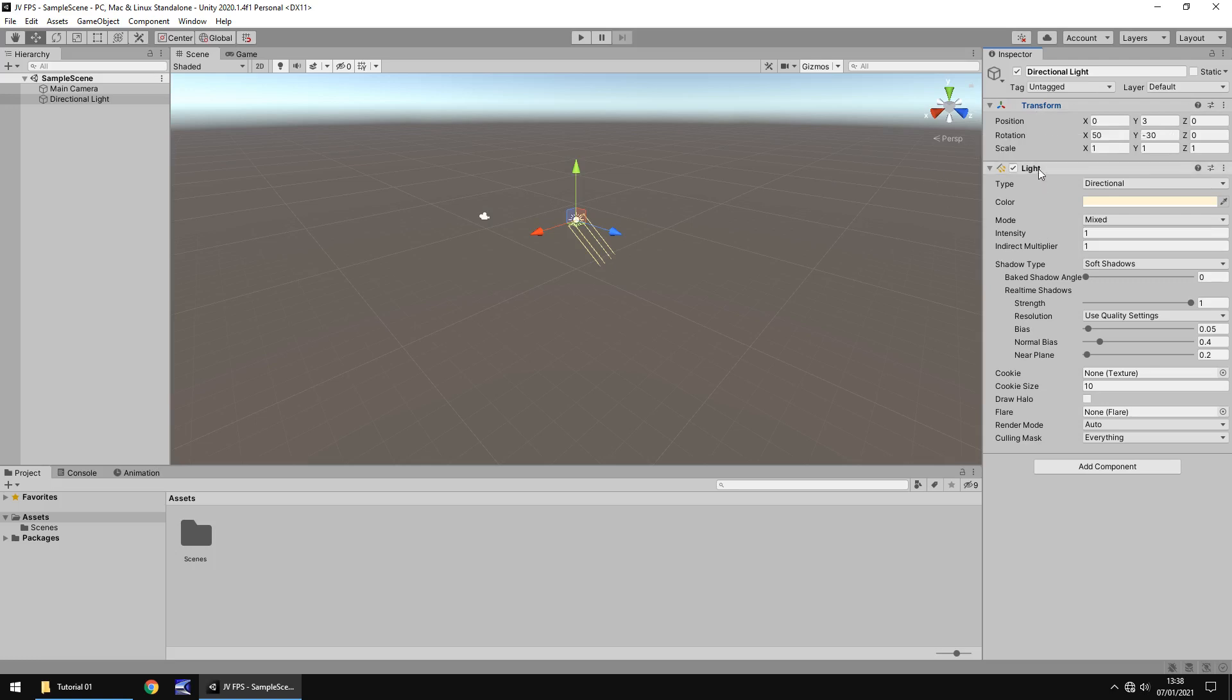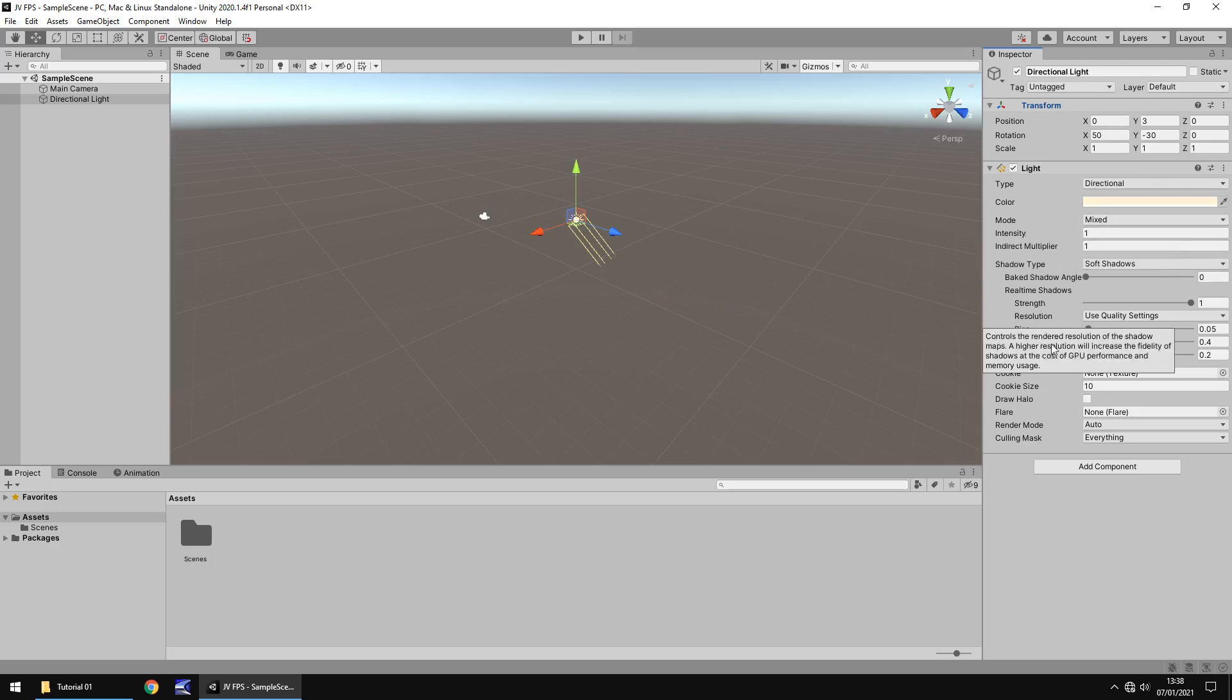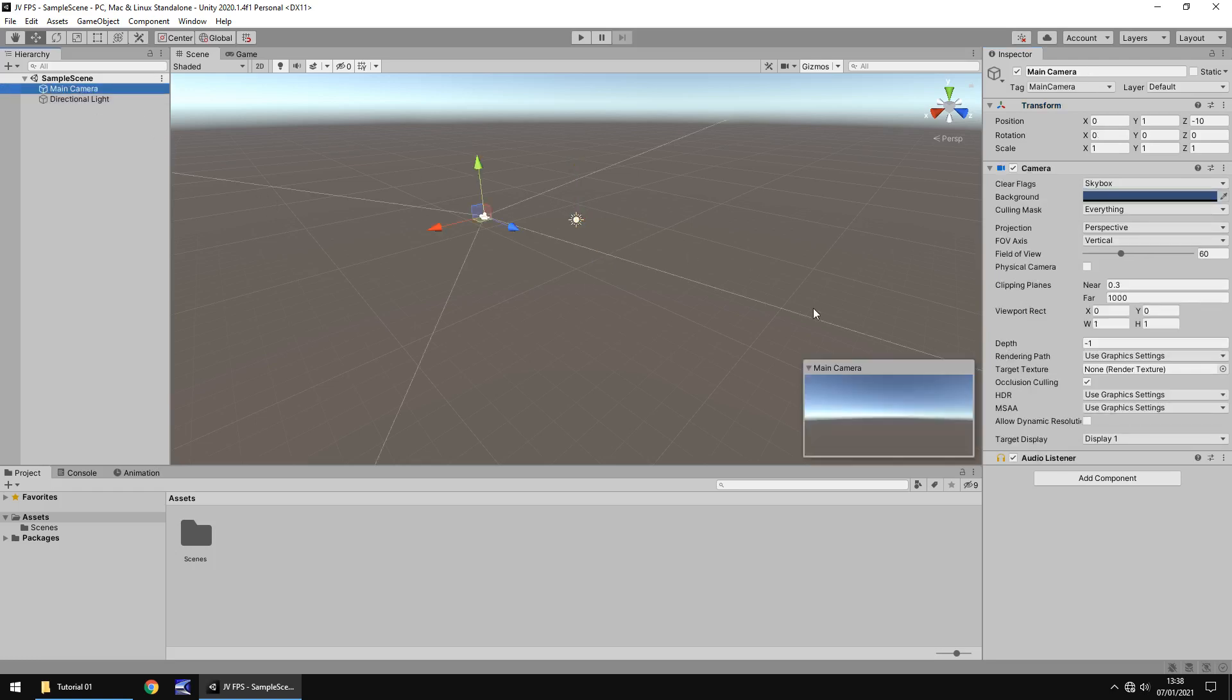Down here we have the light component. Now because this is a light, obviously it has a light component, and with this we can change and modify various different aspects of that light, whether it's the color, whether it's intensity, whether it has shadows, all kinds of different things. And each object, depending on what it is, will have a different set of components.